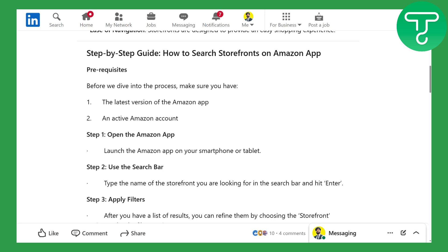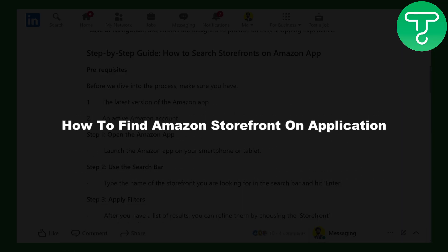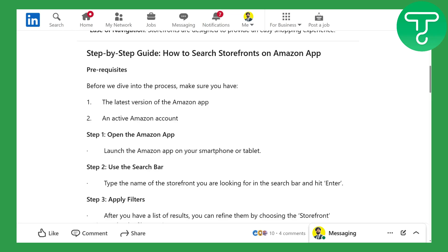Hi guys and welcome back to another video. This is Omar from Tutorial Sahab, and in this video we will be discussing how to find an Amazon storefront on the application.